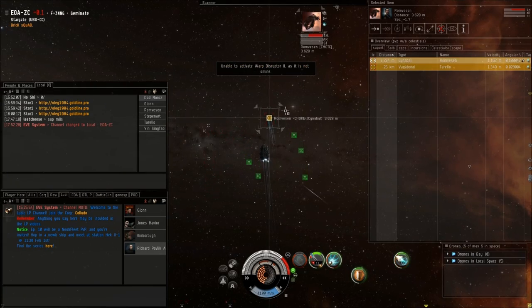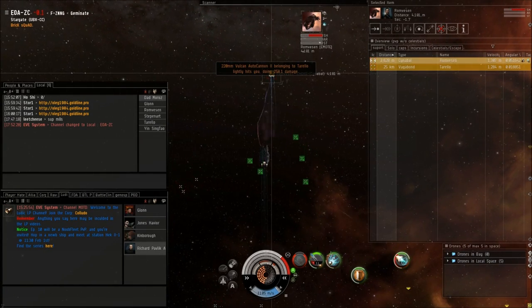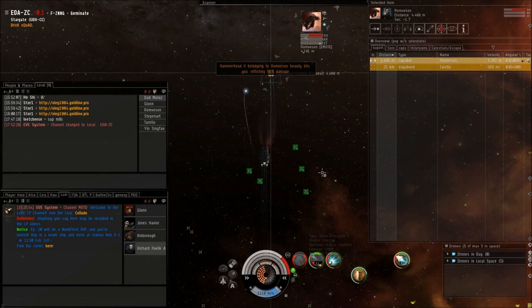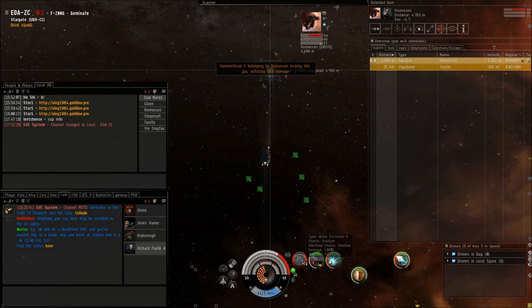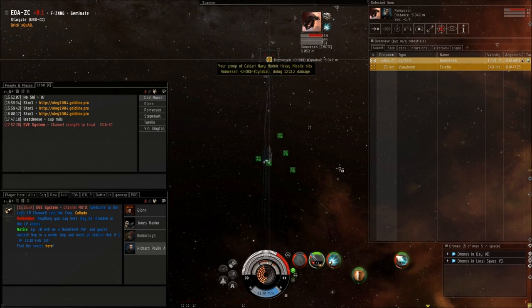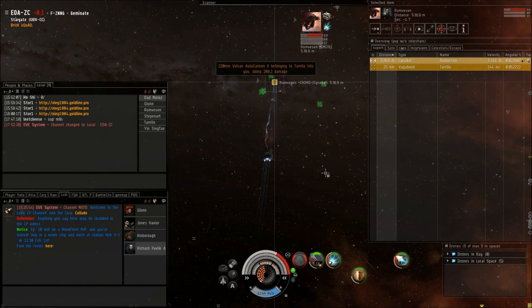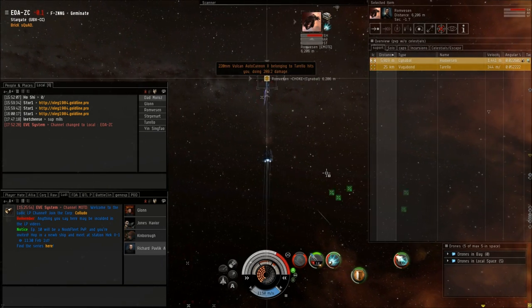Let me give some background on this fight. I engaged a vagabond and a cinnable on gate. The cinnable was 50k off as I was burning towards them, and I think they thought they could take me.